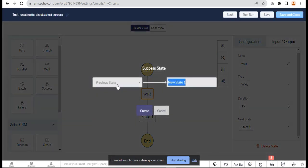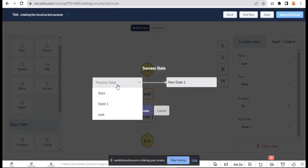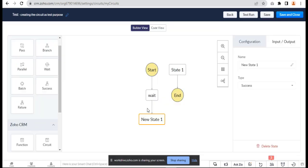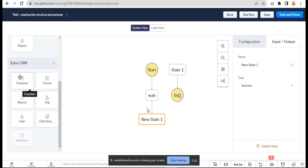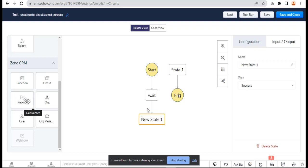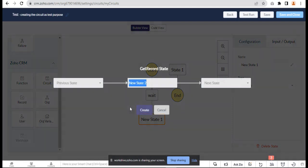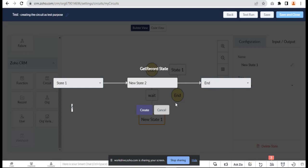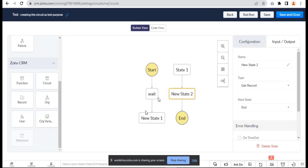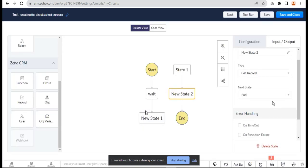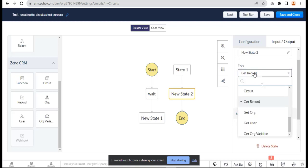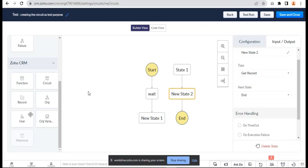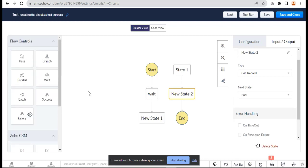We can set it up so the previous instance should be the wait, and the next one should be State One. There are a lot of features like batch, parallel paths, wait, success, to run CRM functions, use multiple circuits in one, create records, get records from different sources. You can get organization, get users, get variables - whatever you want. There are a lot of features in Circuits for designing very complex applications and processes.